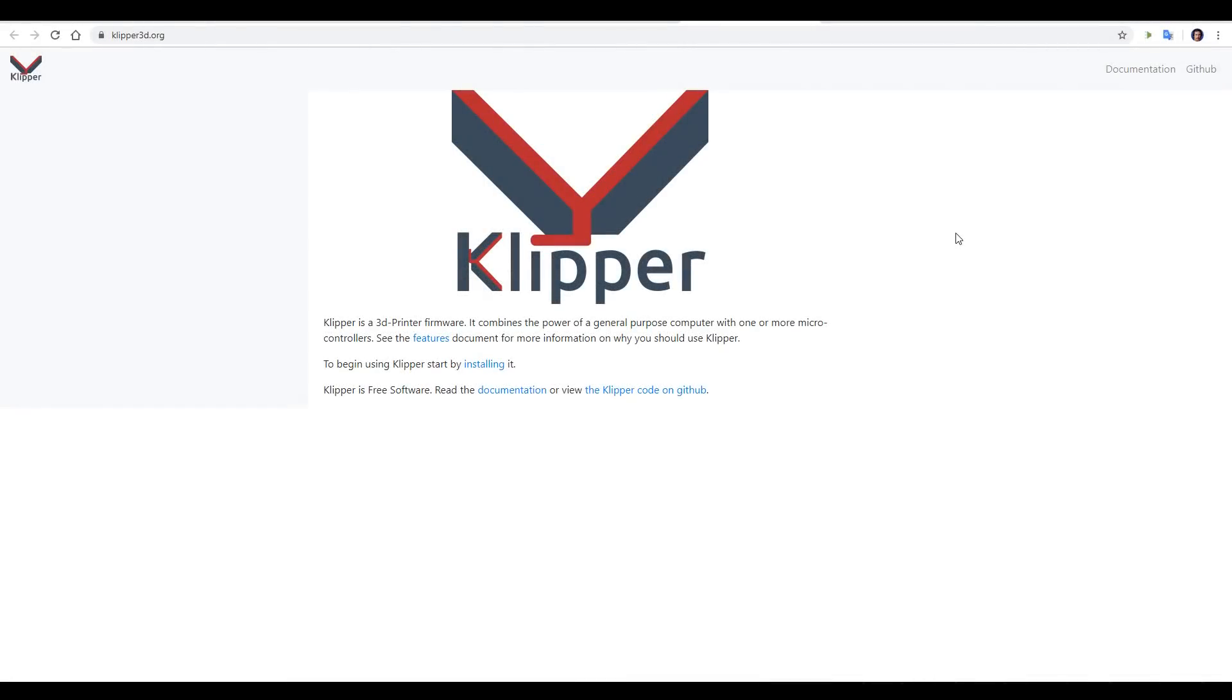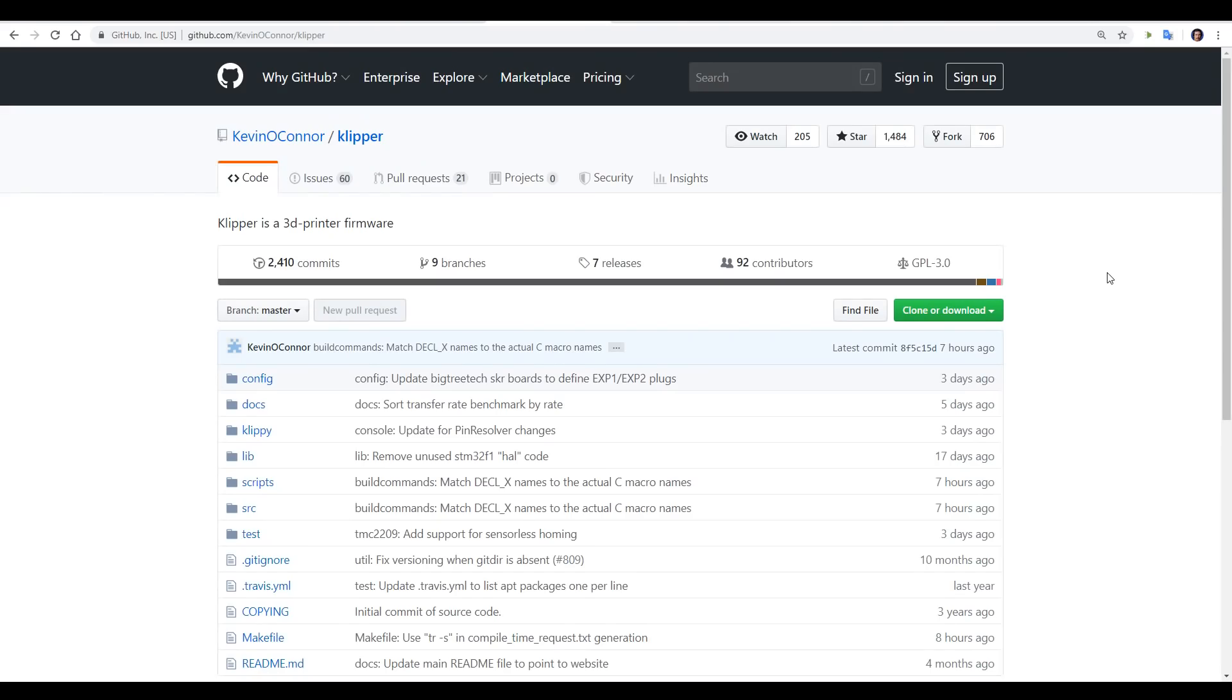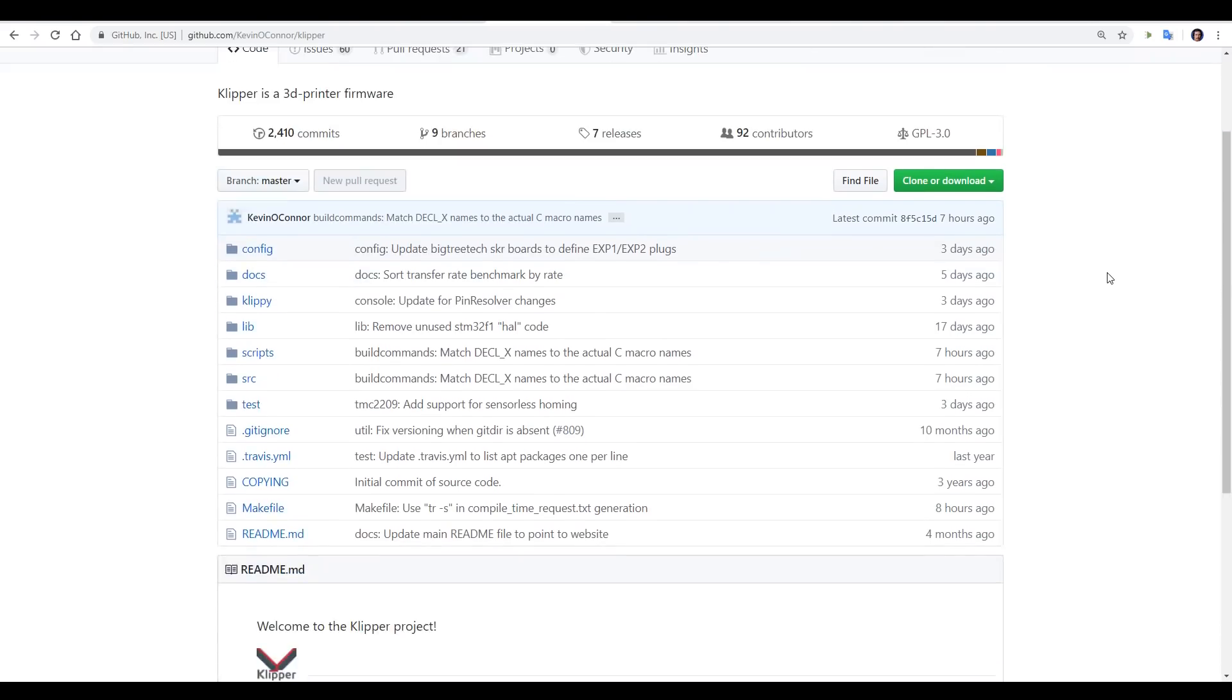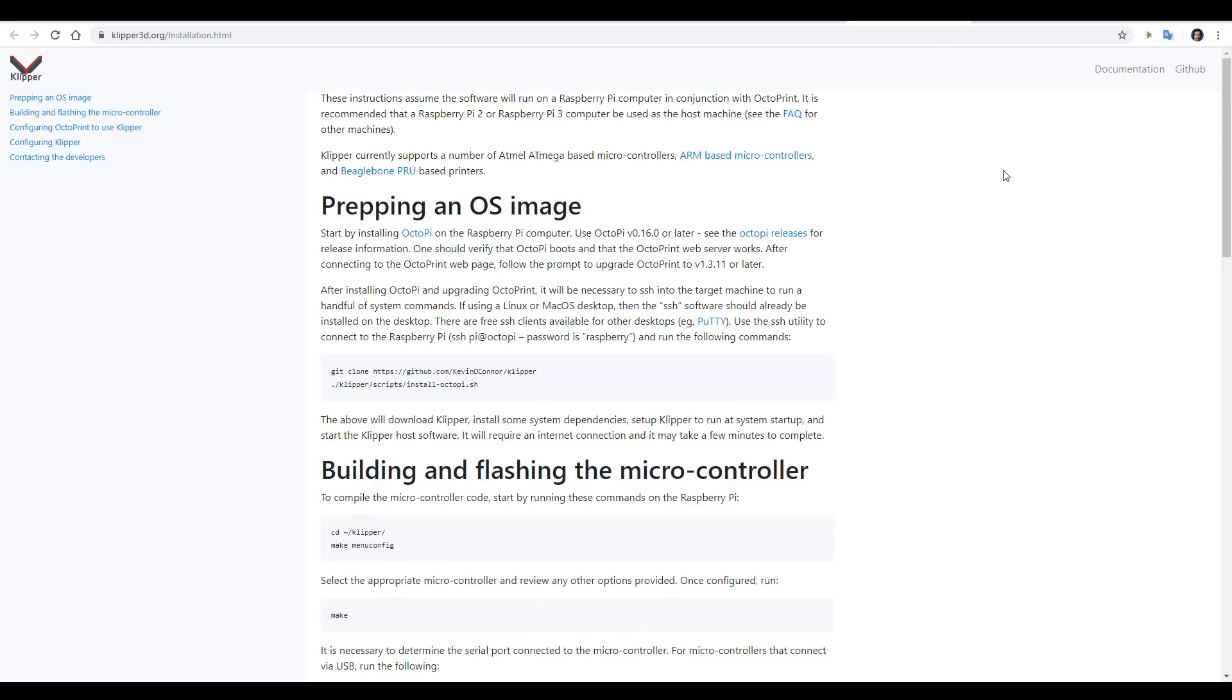We start at clipper3d.org, and that's the launch page for this software. There's a link to the GitHub page where you can see all of the source, and most importantly, a link to the installation page, which will take us through step by step, and that's what I'm going to be following.